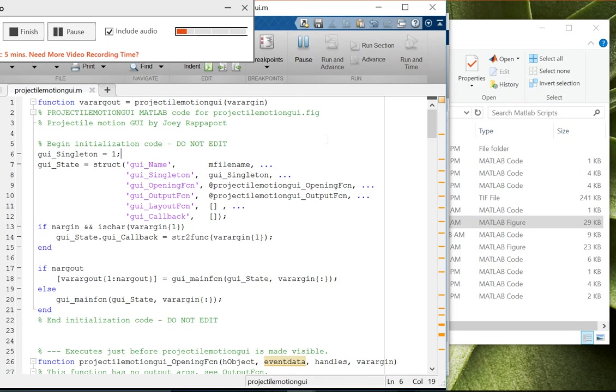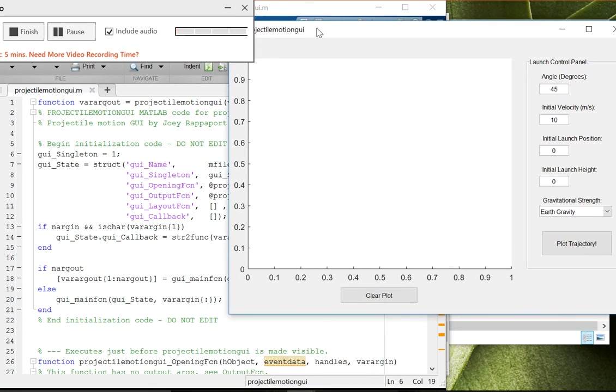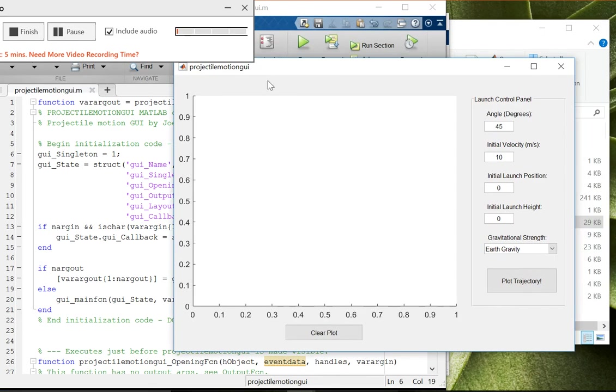Let's go ahead and run that. So here's the interface.